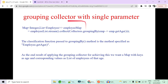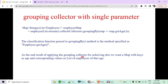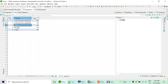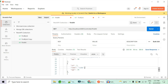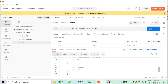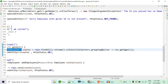The single-parameter groupingBy calls getAge and returns a map with key as age and value as a list of employees. Now, I notice there are duplicate employees — IDs 3 and 5 both have the name 'Code' and age 30. I don't want duplicates; I want a set instead of a list.